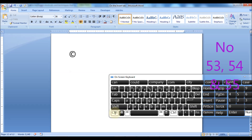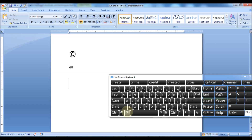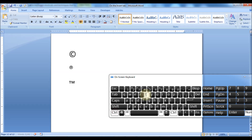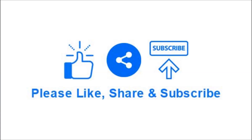Press Alt plus Ctrl plus T keys to insert the trademark symbol. Like, Share, and Subscribe for more tutorials.